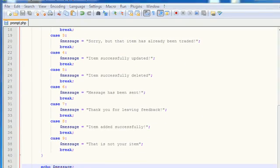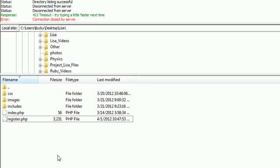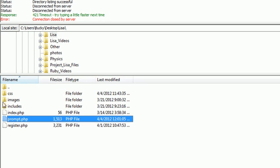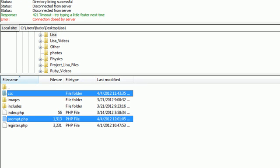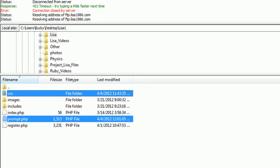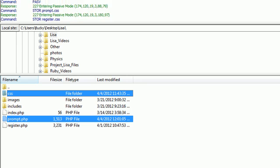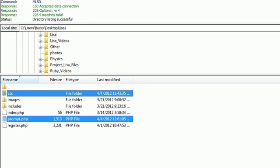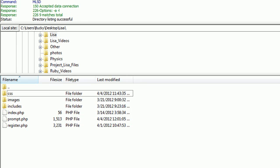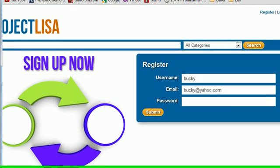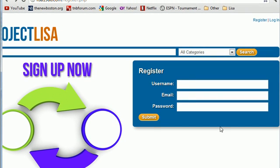So I'm going to go ahead and open FileZilla, refresh this, and upload prompt in the new CSS file. And we can test this out right now. So hopefully I didn't mess up anything or else I'm going to be pretty mad.